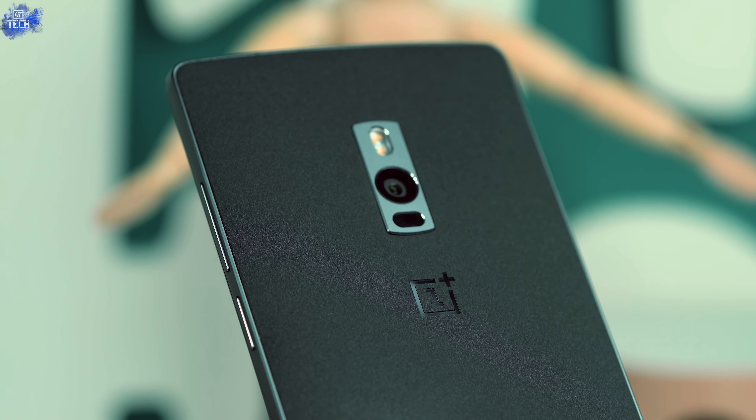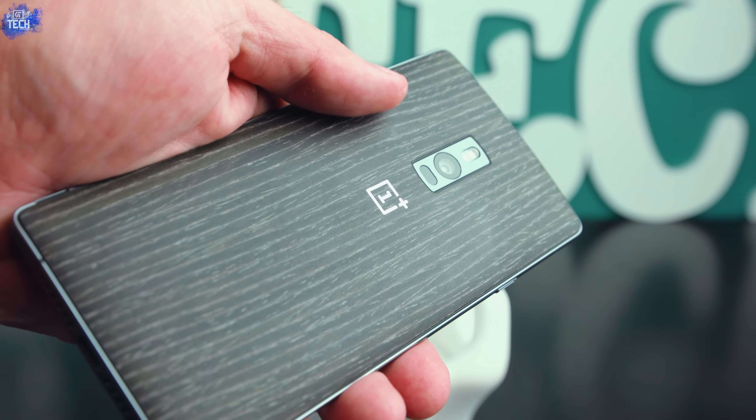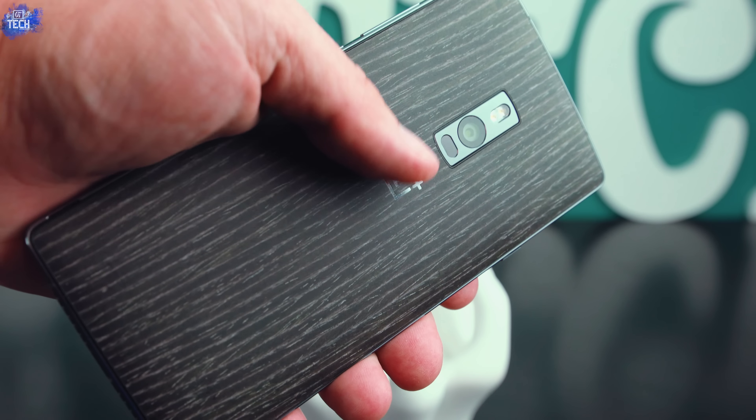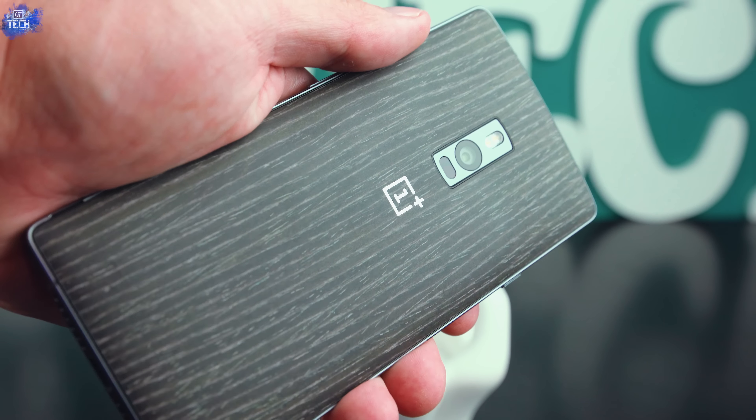It's just plastic with the wood print on it but it feels really good in the hand still. The black apricot kind of has like a paper feel to it while the Kevlar is just like smooth plastic. The Style Swap covers are relatively cheap coming in at about 27 bucks, and it just gives you that extra edge to customize your OnePlus 2 and make it a little bit better to your liking.